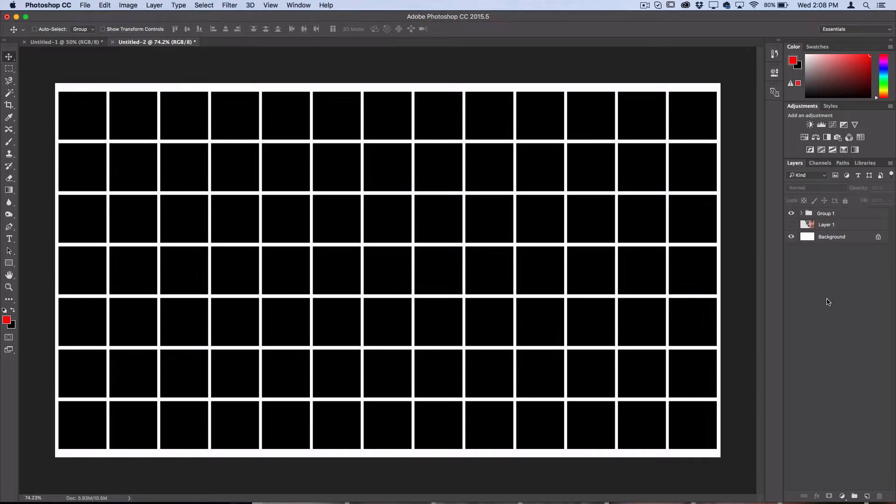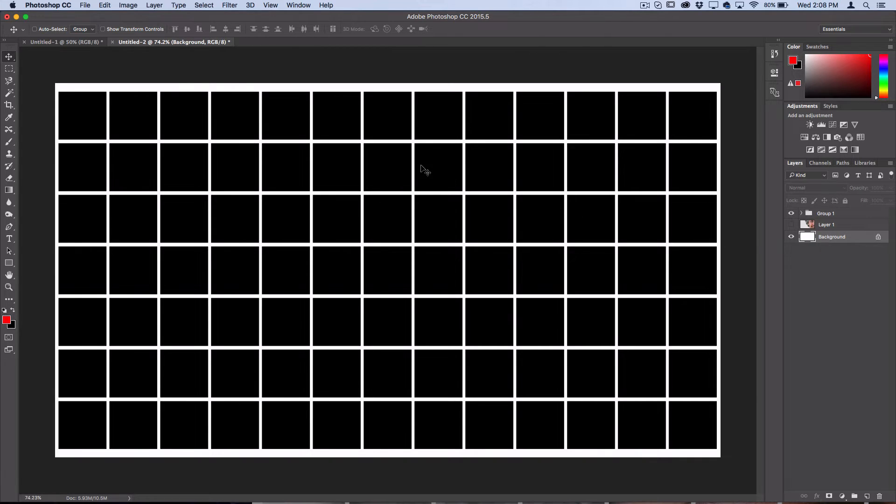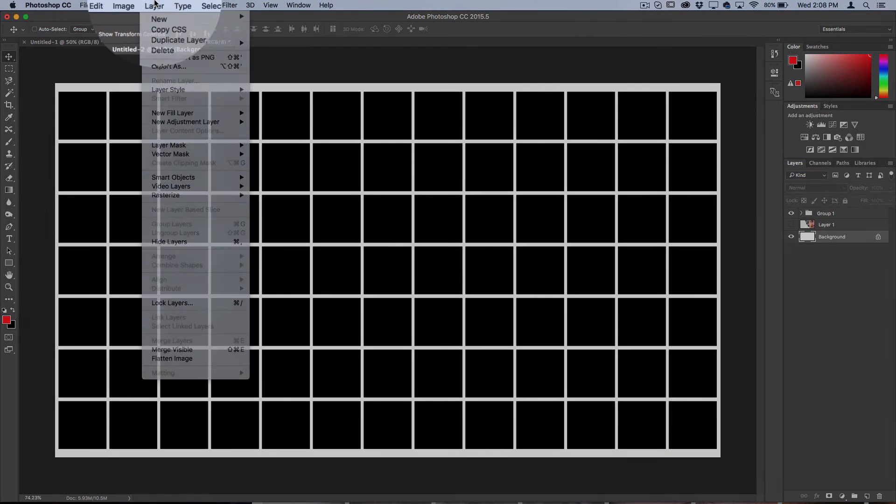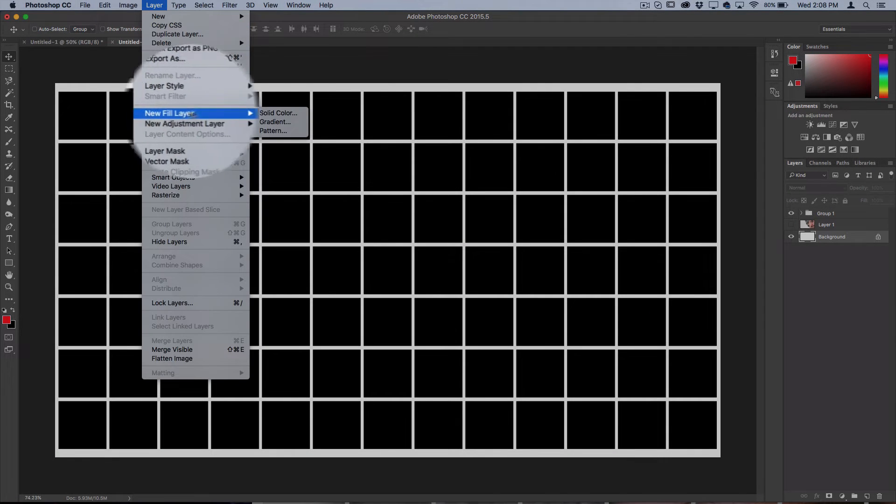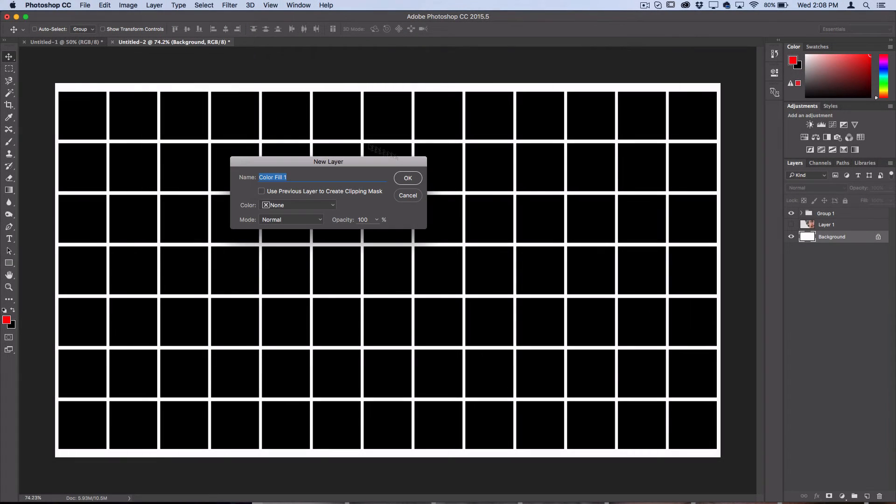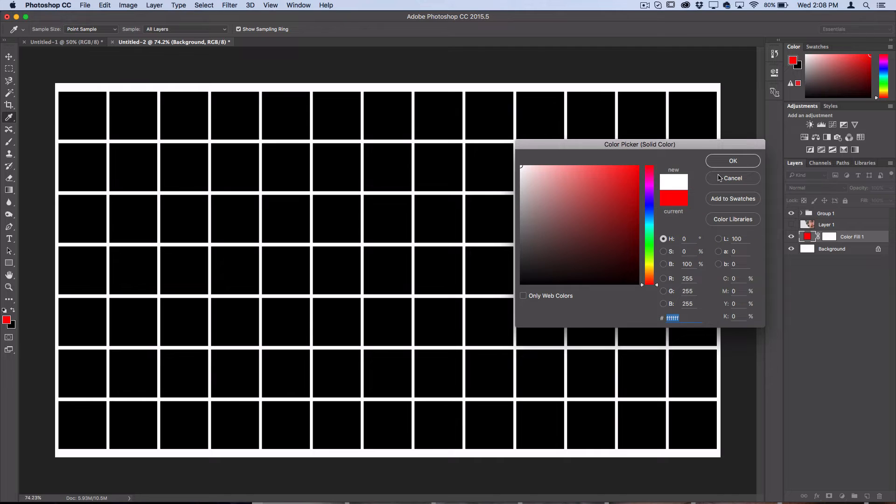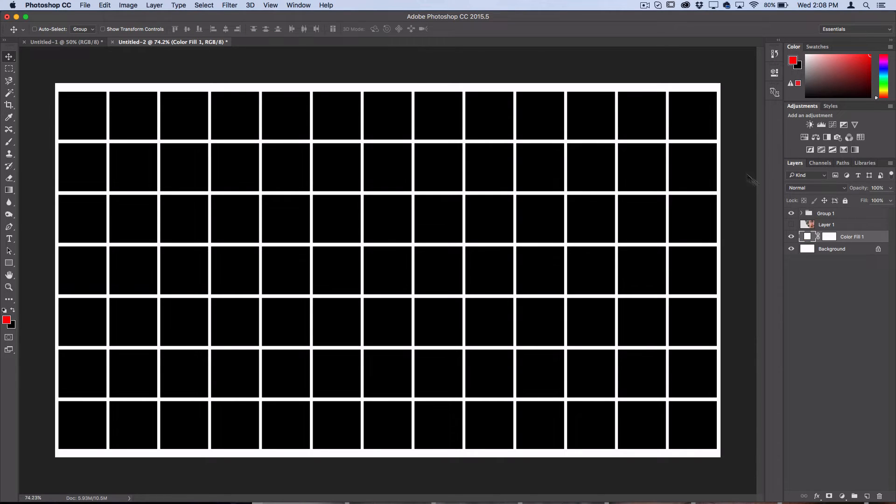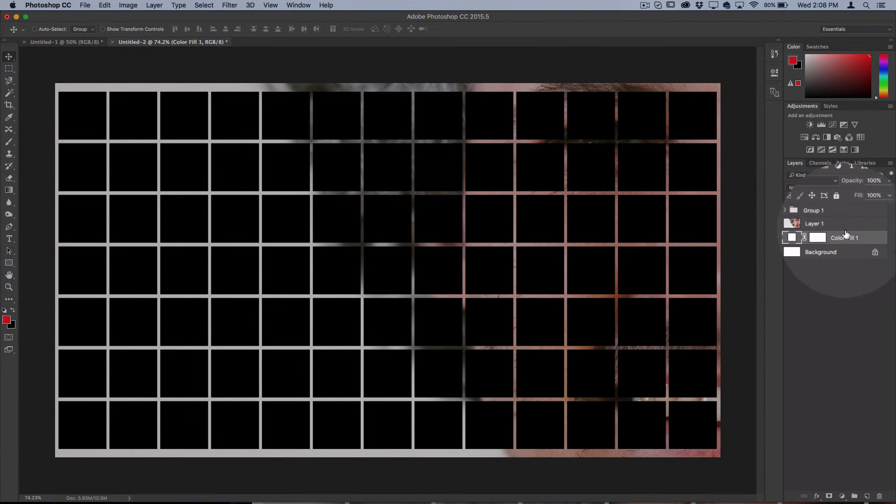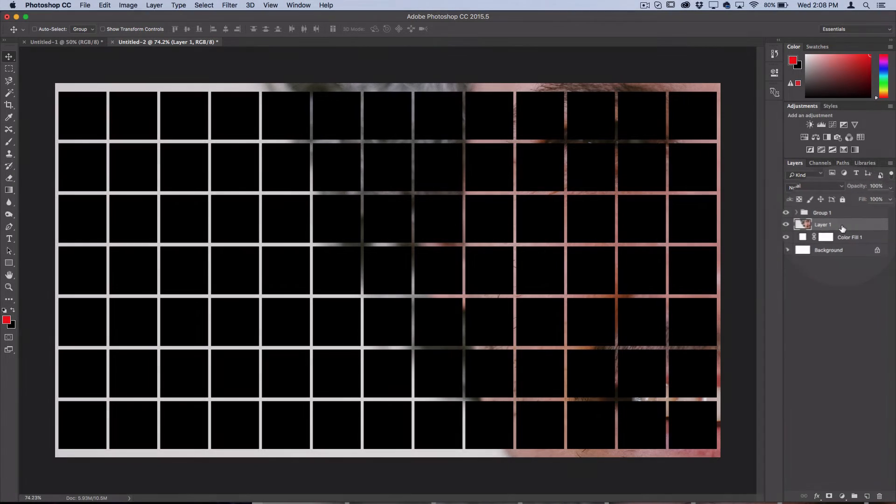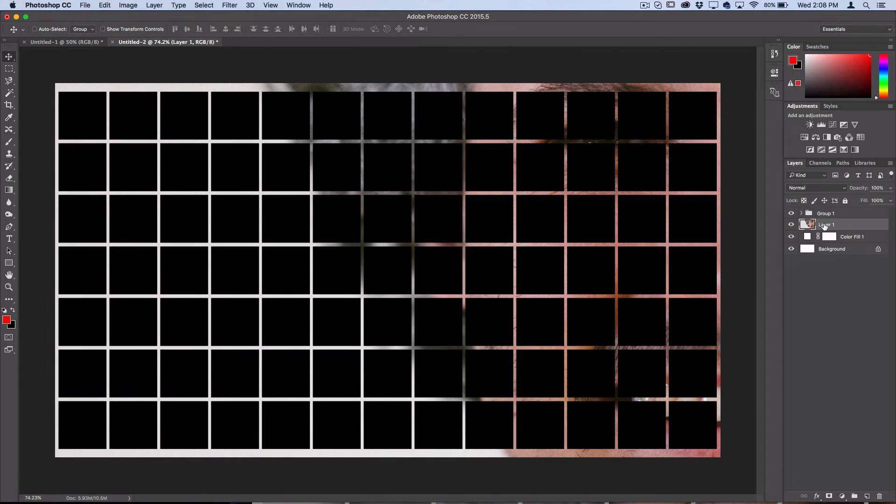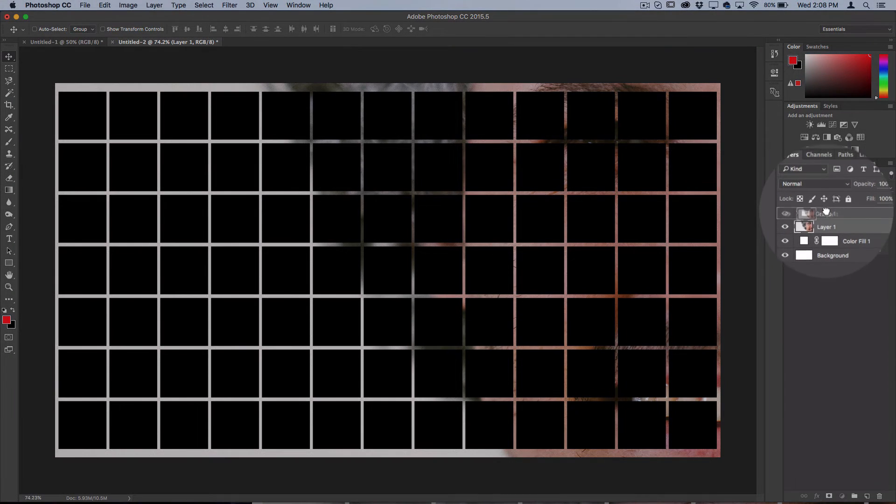At this point, if you don't already have a white background in place like I did when I created the new document, you can add one by going to Layer, New Fill Layer, Solid Color, and creating a white or whatever color background you want. Then we're going to unhide our photo layer and drag it on top of everything in the canvas.